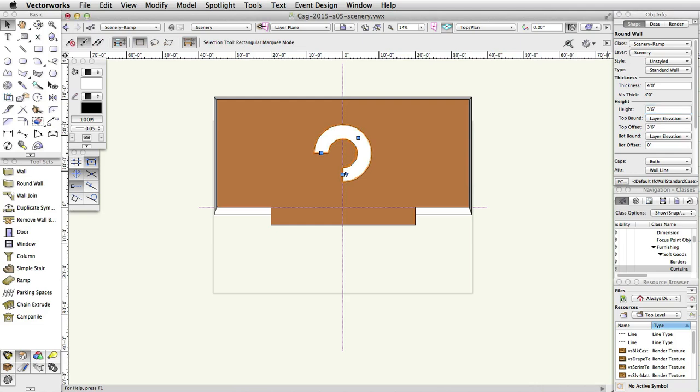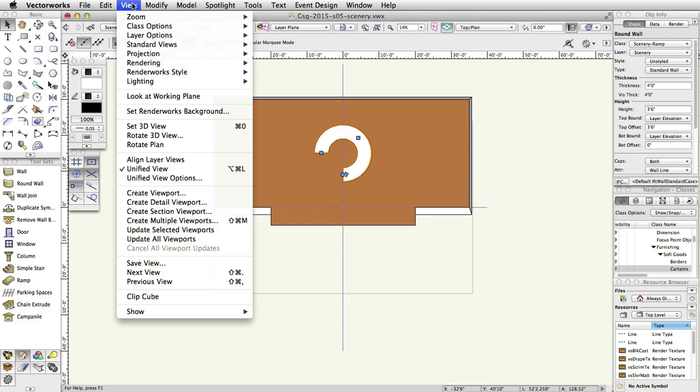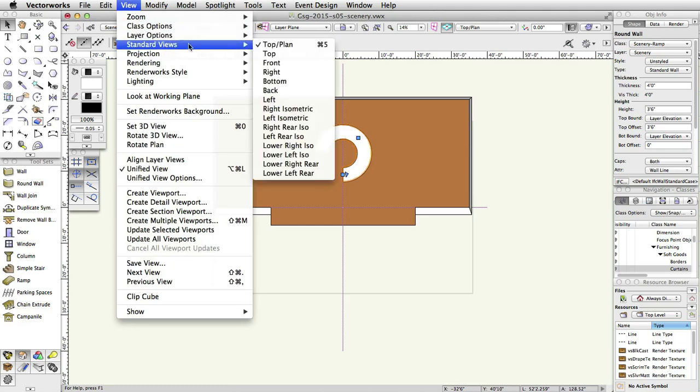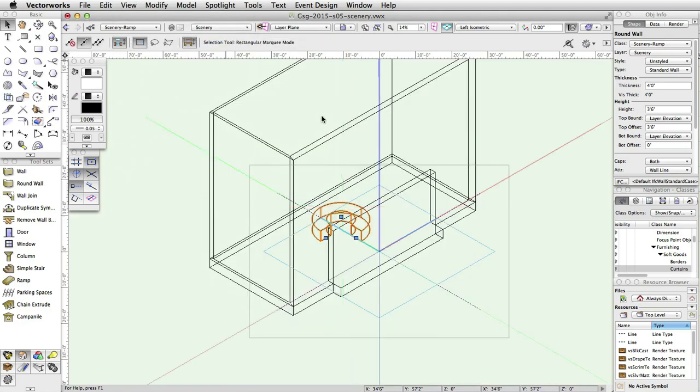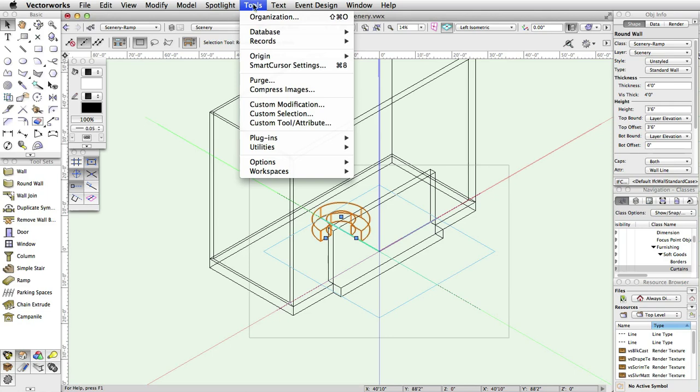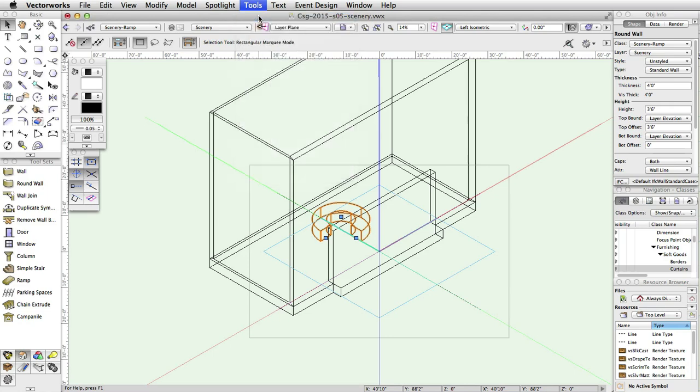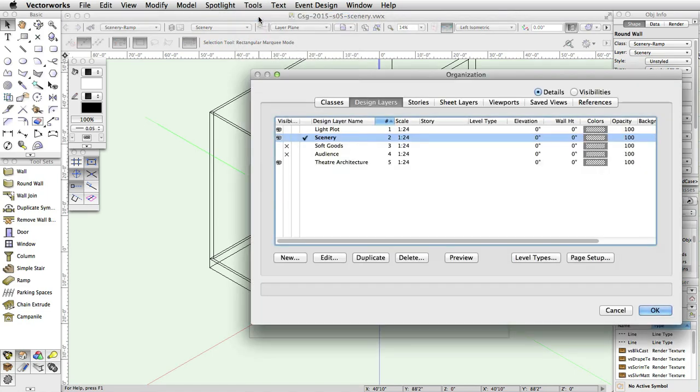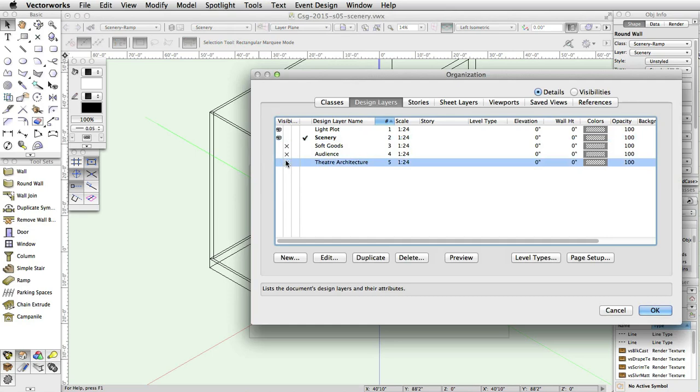Next, we are going to edit the wall with the Reshape tool from the Basic palette. This will give the ramp a shape. Select View, Standard Views, Left Isometric. Select Tools, Organization. Select the Design Layers tab, and turn off Theater Architecture Layer. This will make it easier to reshape the round wall.